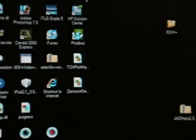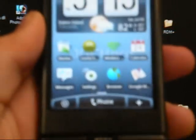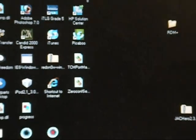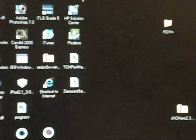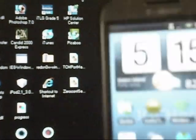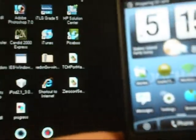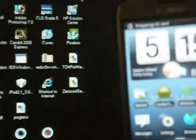Alright, once you have that, you close it out, unplug your G1, and you're going to want to turn off the phone.